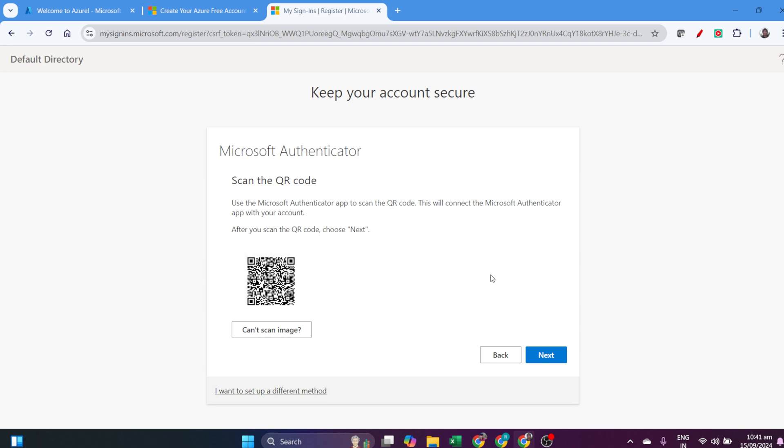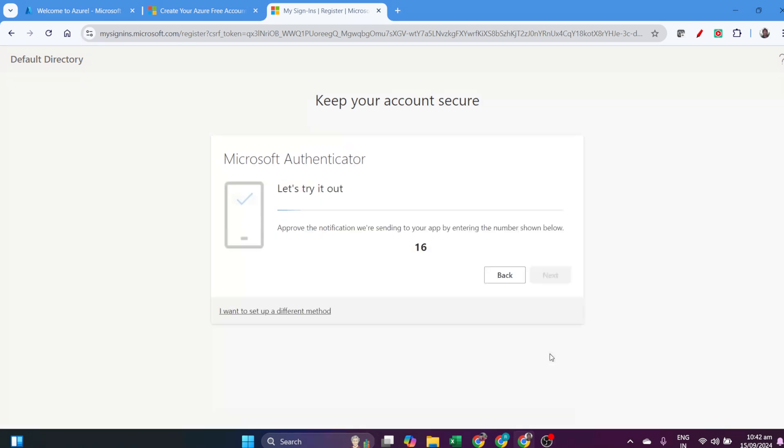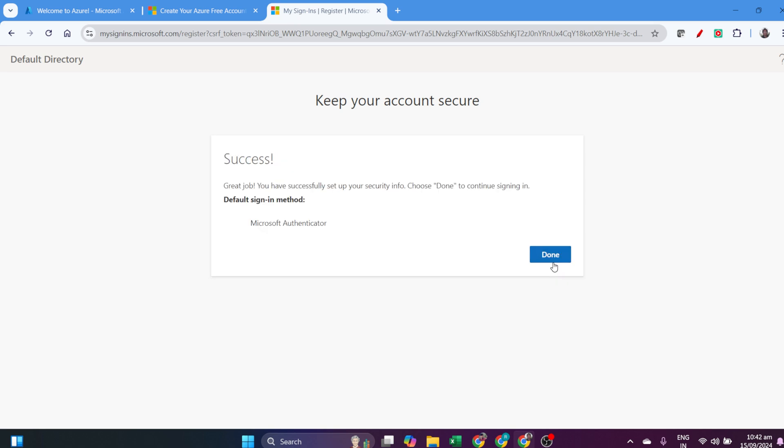It's multi-factor authentication. Download the Microsoft Authenticator app, open it on your mobile, click the plus sign, and scan the QR code.